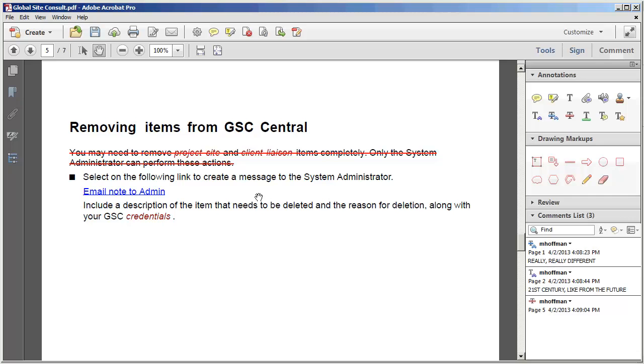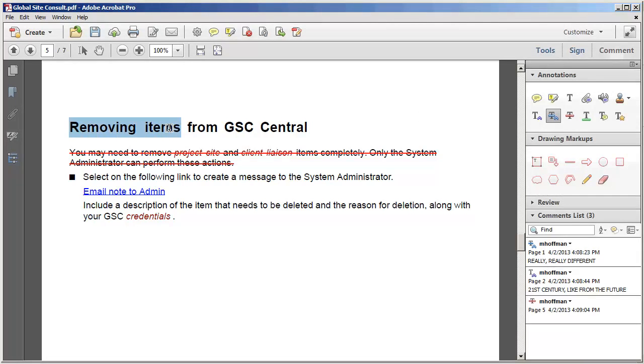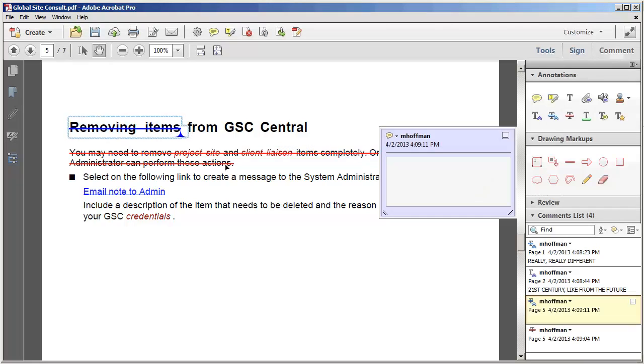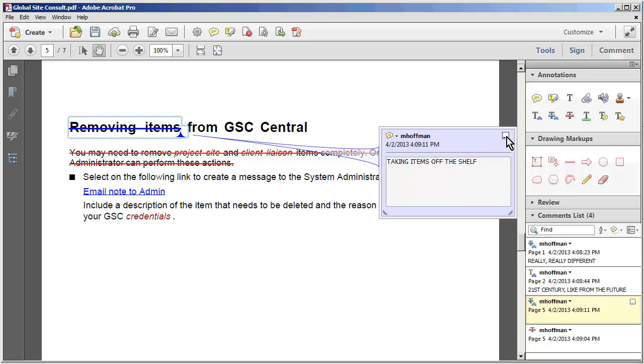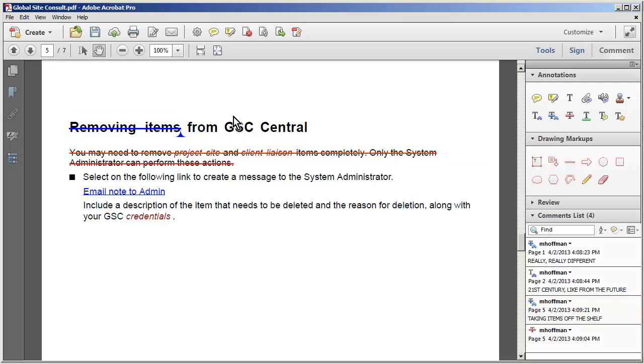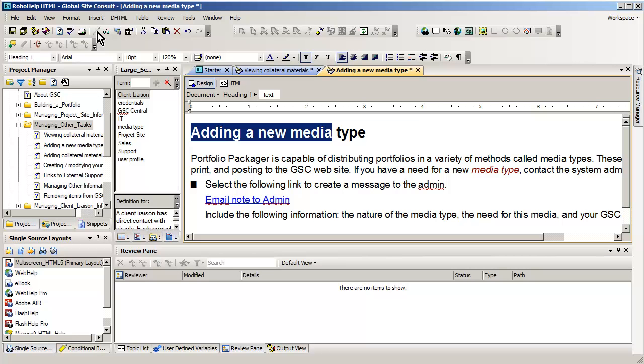And the final thing we'll do on this page as well is instead of just removing items, we will change this to say, taking items off the shelf. And I'm doing most of these changes in all caps just to make them easy to see. Okay. We've saved our file.